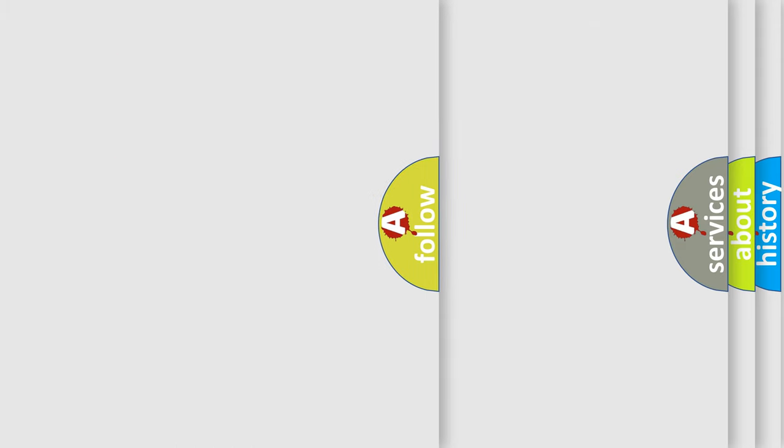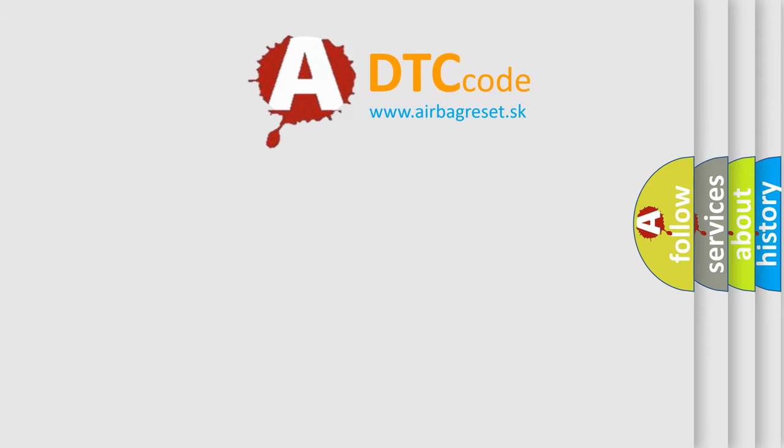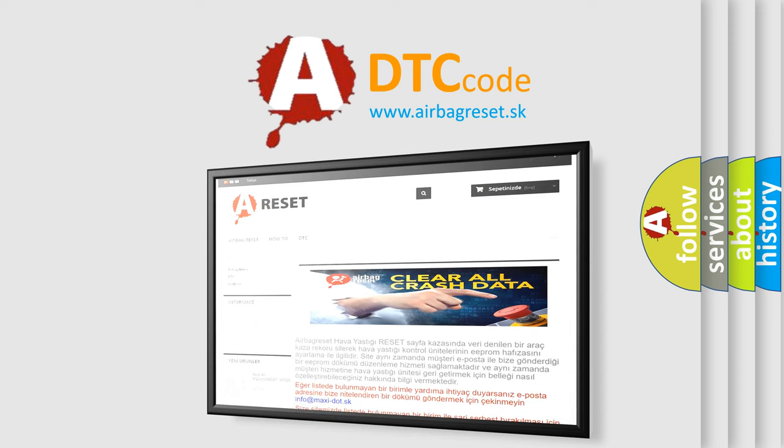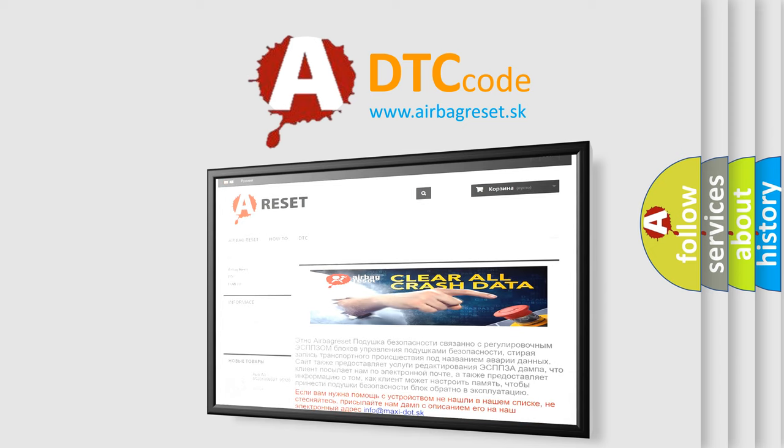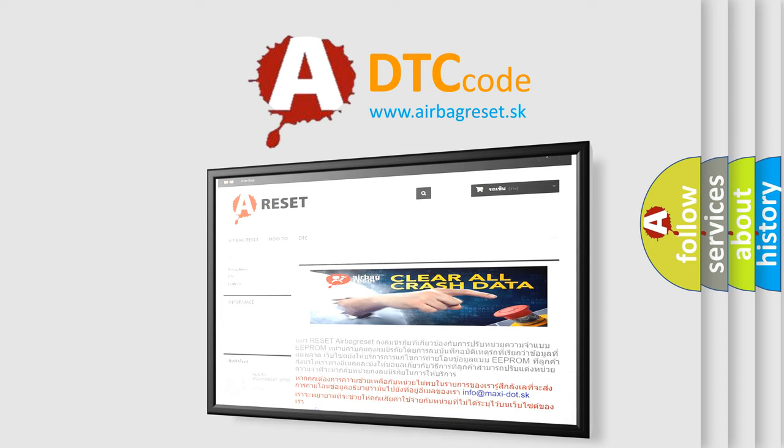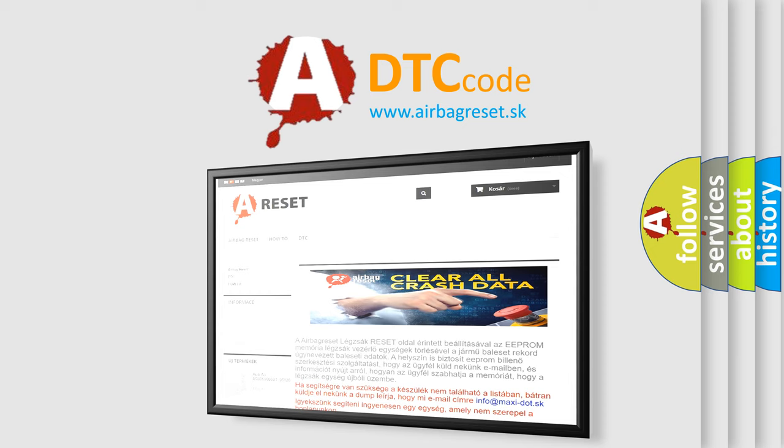The Airbag Reset website aims to provide information in 52 languages. Thank you for your attention and stay tuned for the next video.